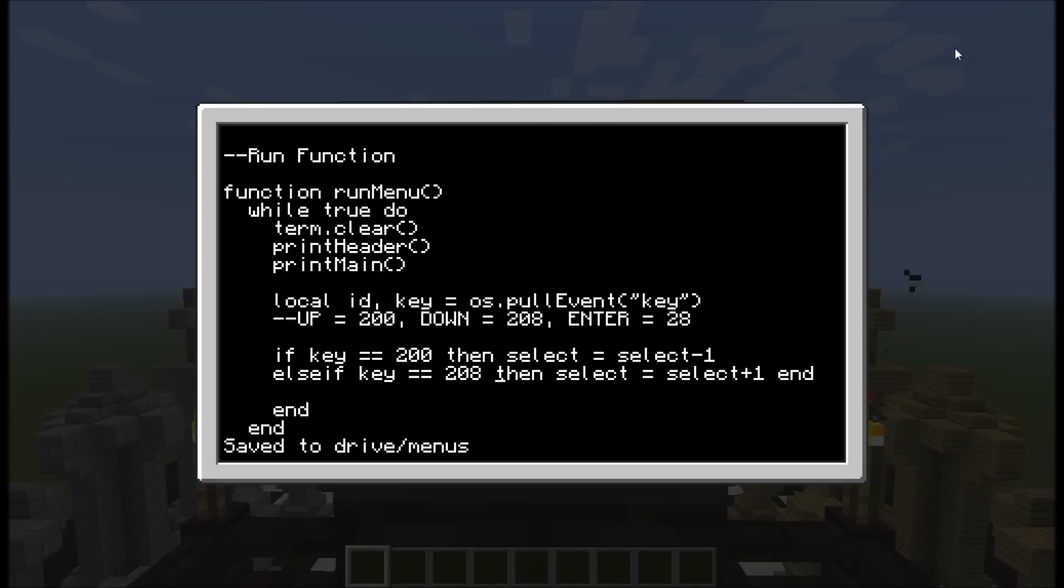The thing is, what happens if I hit the up key and I'm already on selection at number one? It'll go up to zero, and then to negative one, to negative two, negative three, and those aren't real options. So we have to make sure we restrict it.